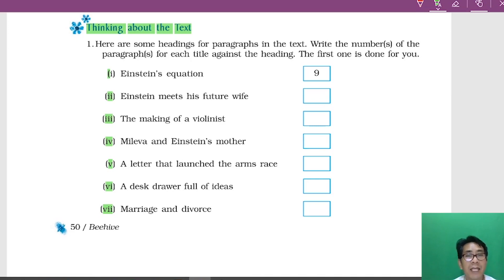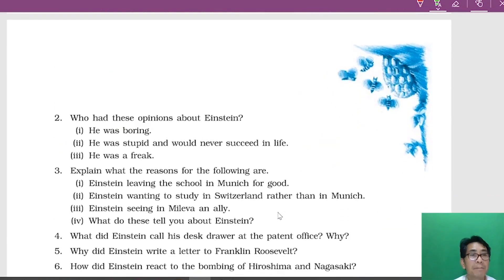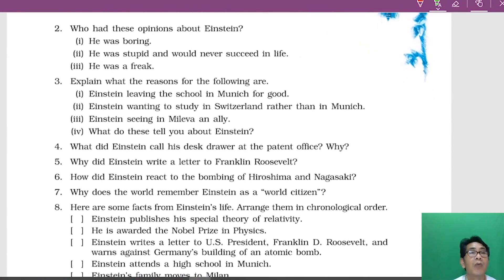'A letter that launched the arms race' — remember Einstein writing a letter to the American president — is paragraph number fifteen. 'A desk drawer full of ideas' — remember Einstein started working in a patent office in Bern, and he called it the bureau of theoretical physics — is paragraph number eight. 'The marriage and divorce' — they married and soon after divorced — is paragraph number eleven.